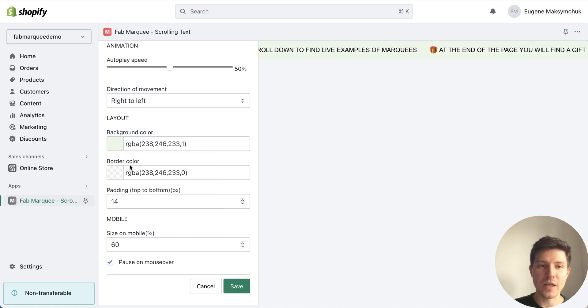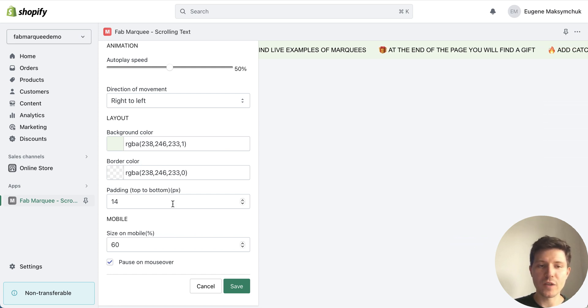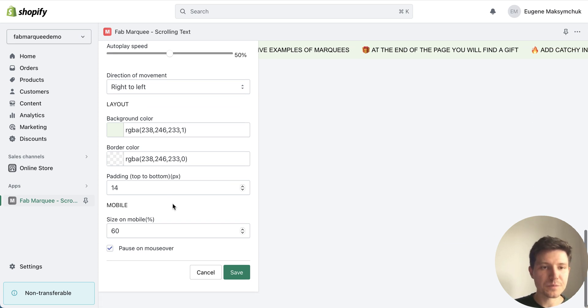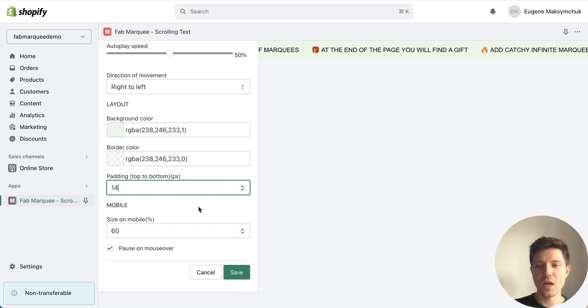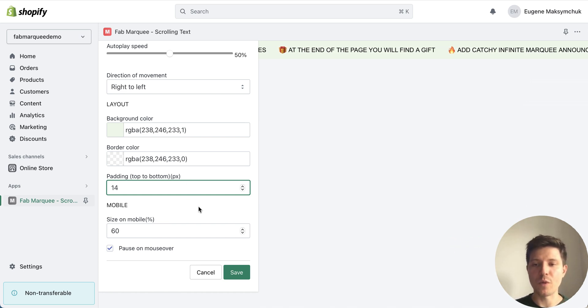I can add also border if I want or left it blank, and choose the size above and bottom of my bar.